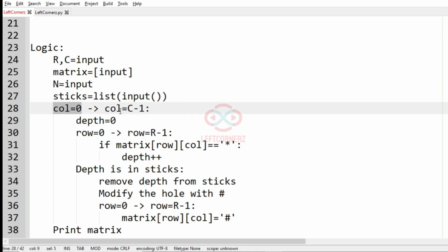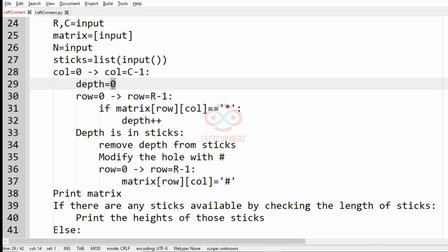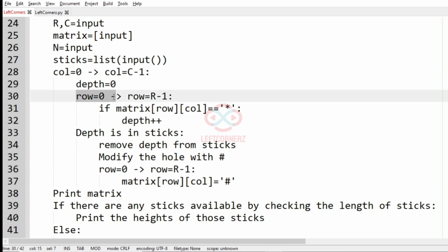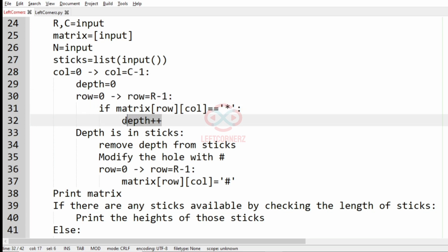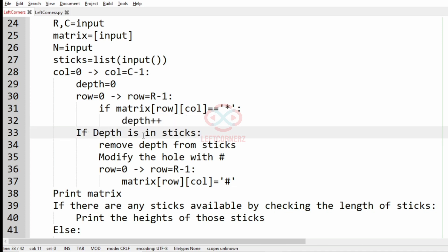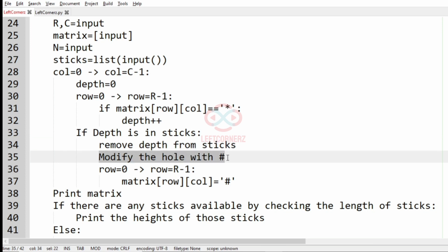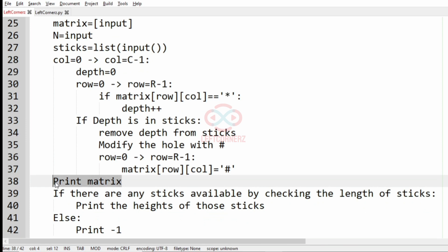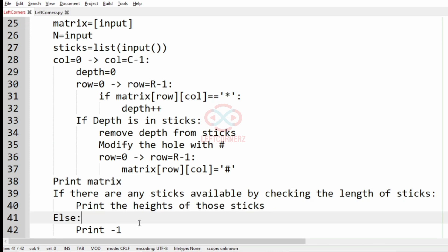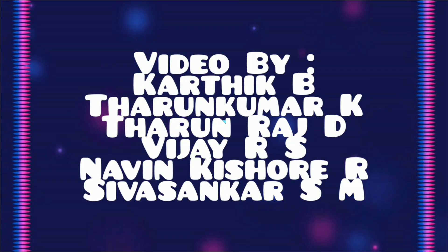Quick recap of the logic: accept all inputs, then iterate columns from 0 to C-1 with depth initialized to 0. For rows from 0 to R-1, if matrix[row][column] is asterisk then depth is incremented. If that depth is in the sticks list — meaning we have consecutive asterisks matching a stick height — remove that depth from sticks and replace asterisks with hash by iterating rows 0 to R-1. Print the matrix, and if sticks remain by checking length, print their heights; else print minus 1.